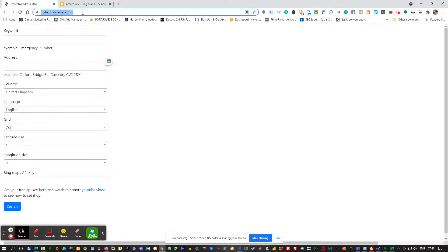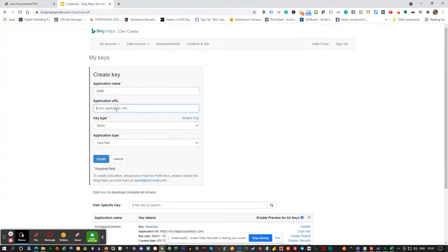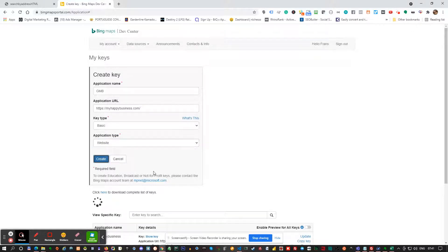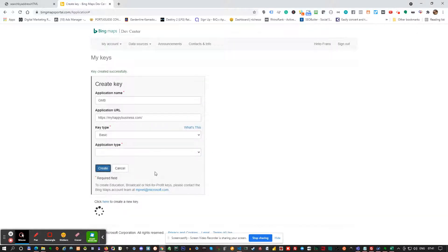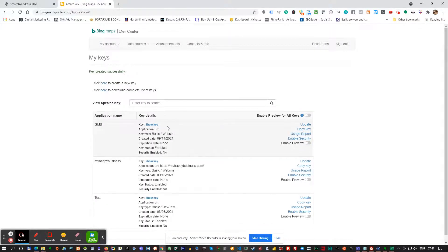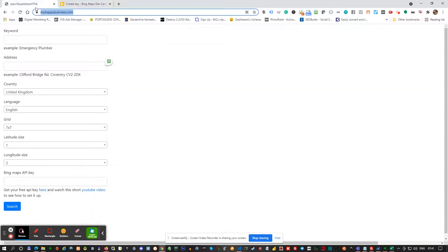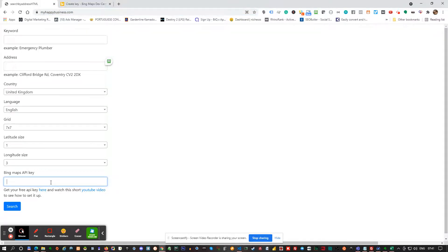Copy myhappybusiness.com and paste it here. You just want the basic key and it's for a website, and then you're going to click on Create. Then you copy the key, go back, click in the field and paste it, and then it should be saved.